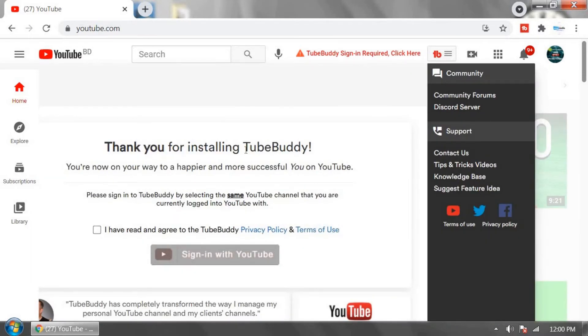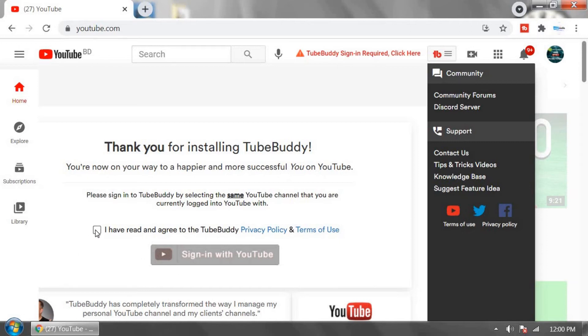Thanks for installing TubeBuddy. You are now on your way to have a happier and more successful YouTube. Tick mark the checkbox. I have read and agree to the TubeBuddy privacy policy and terms of use. Sign in with YouTube.